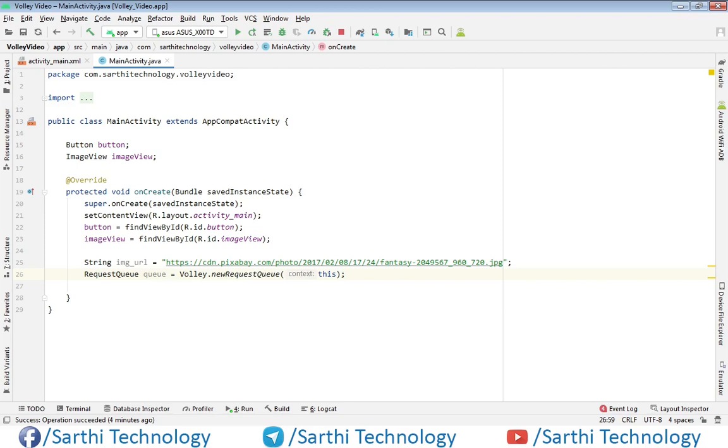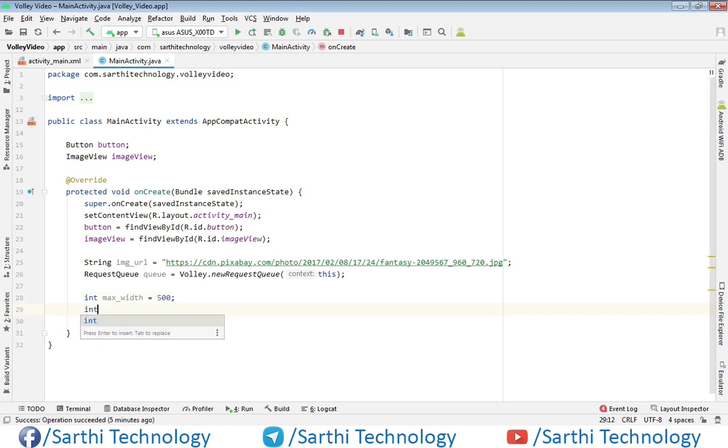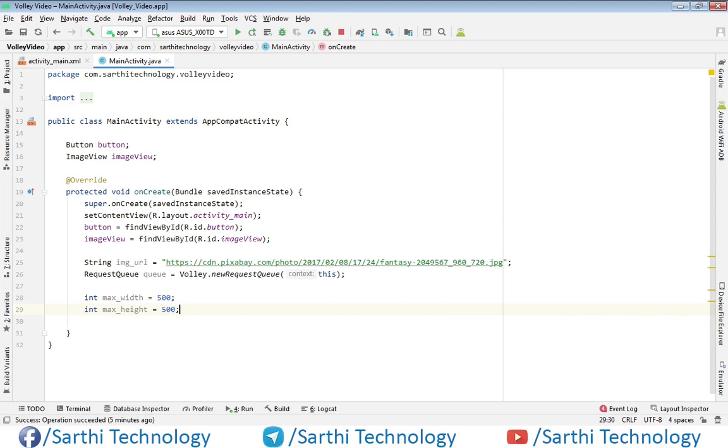The next thing is create two objects for maximum width and maximum height, and initially we are putting 500. Now create the request object.